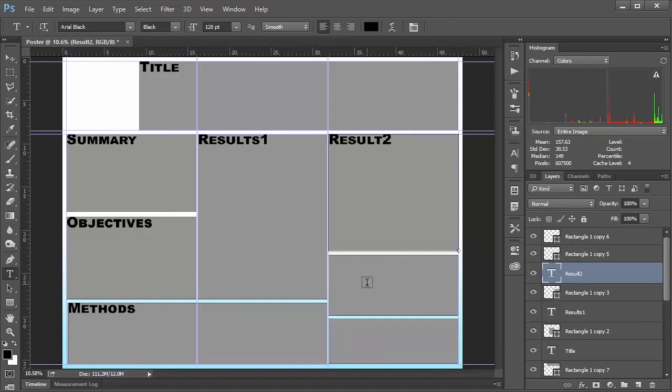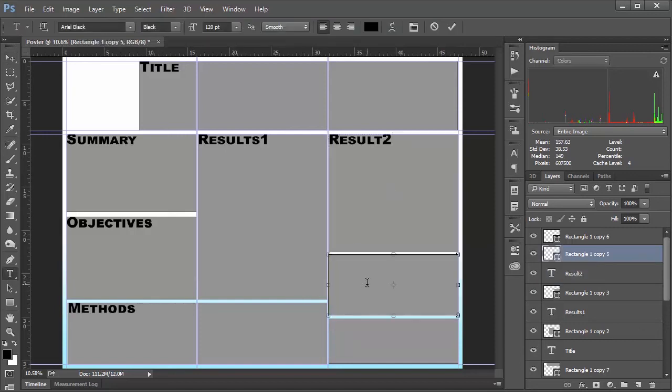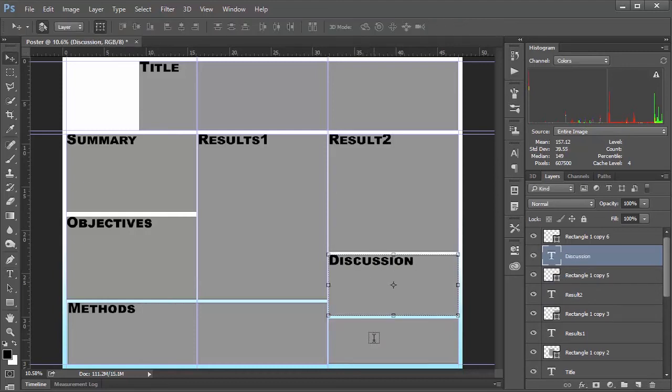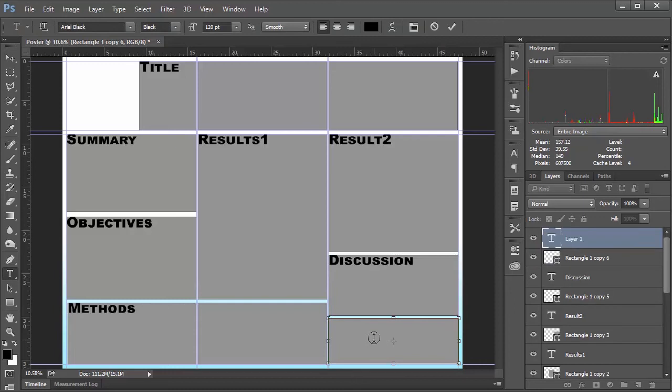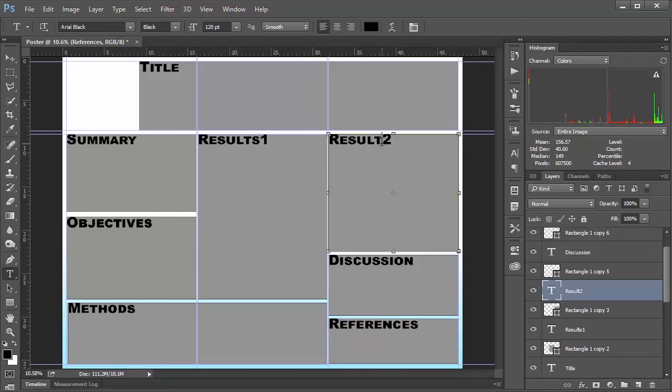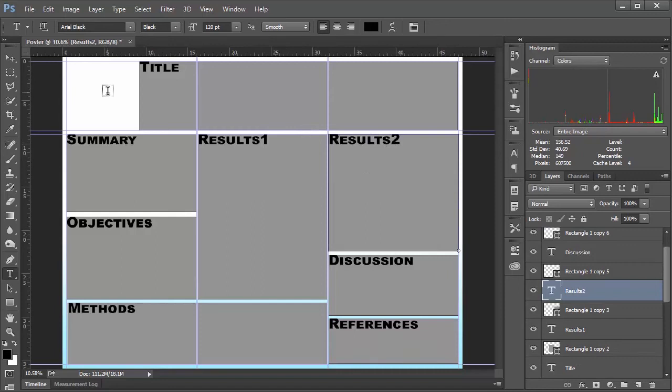And this guy down here. Let's call this discussion. Hit enter. And then lastly. We'll call this one references. Okay. So that looks. Got a little spelling mistake here. There we go. So. I'm pretty happy with this. I could put a box here that says sponsors. But I'm just going to go ahead and use my brain to remember that one.